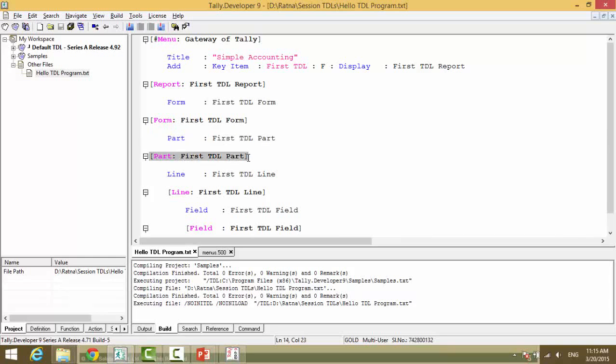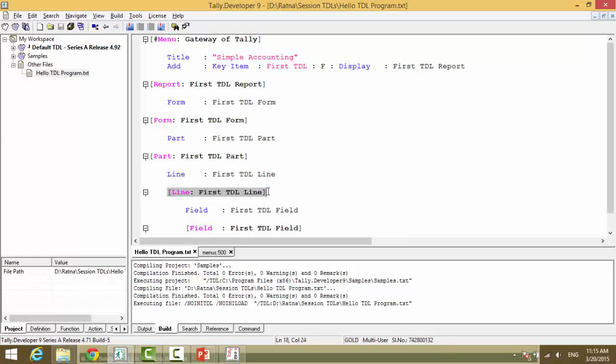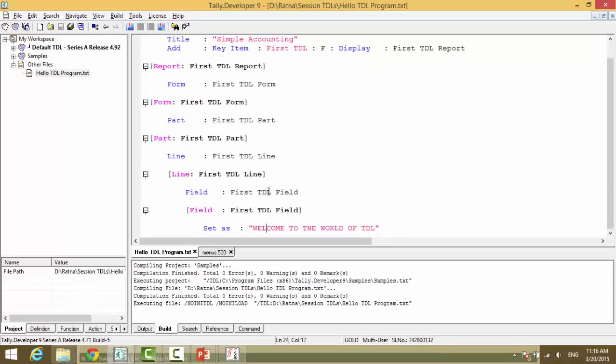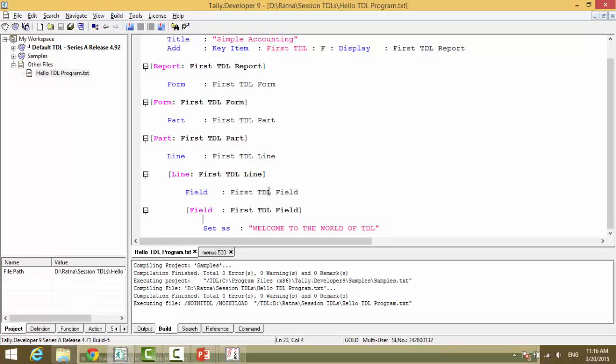A part contains line. So here we declare the line and the line name. So now this part will be calling this line. Now we need to define this line. Now a line contains field. So we declare the field name. And we need to define the field. And field is where you display your data.